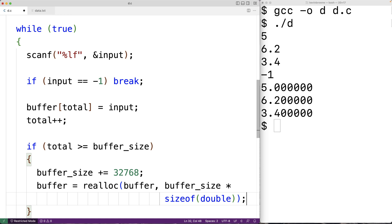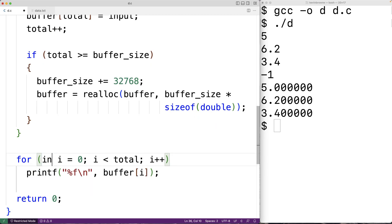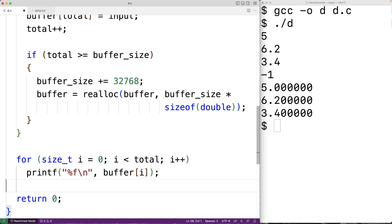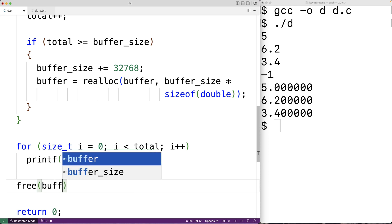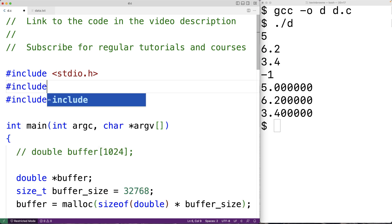Realloc returns a potentially different pointer because it's possible realloc can't find space at the existing position in memory for the new data, so it may have to move our data around in memory and return a pointer to the new location. That's why realloc returns a pointer and we assign it to buffer, though the pointer may not actually change. We'll also change the loop counter variable type to size_t to account for potentially larger numbers. Finally, we call free() to free the dynamically allocated memory so our program doesn't have a memory leak. Because we're using free, malloc, and realloc, we need to include the stdlib.h library where these functions are defined.